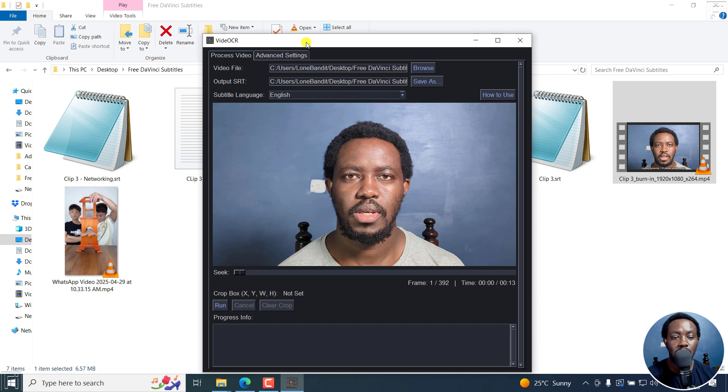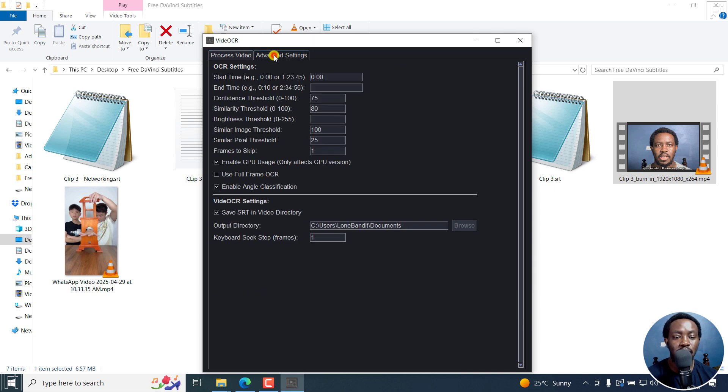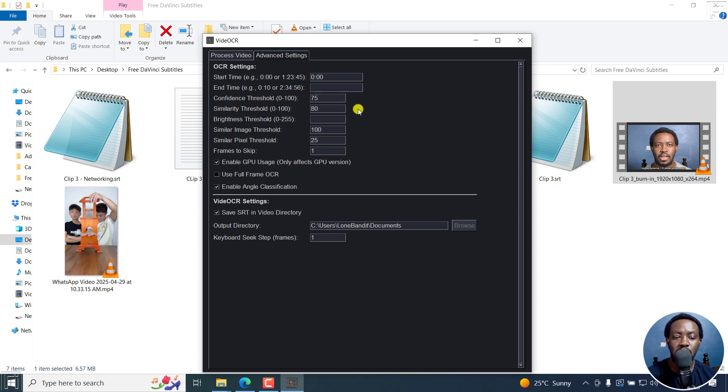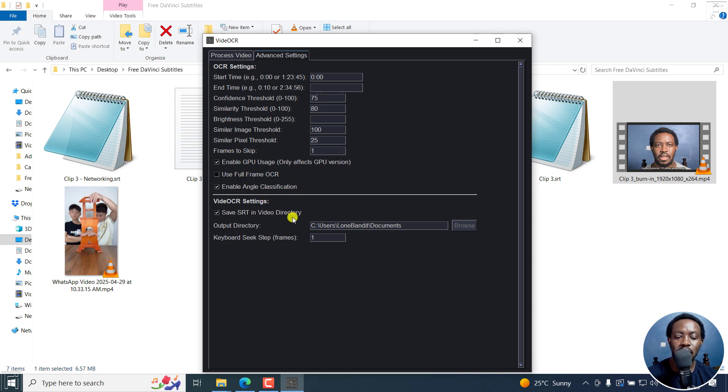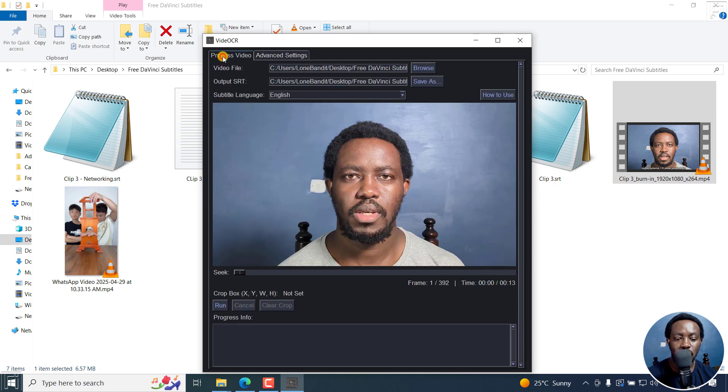Next up, you can go to the advanced settings, but there's just a couple of things here: confidence threshold, similarity threshold, and all these kinds of things, frames to skip. There are some few things that you can do here, but I'll leave it as it is and go back to process video.